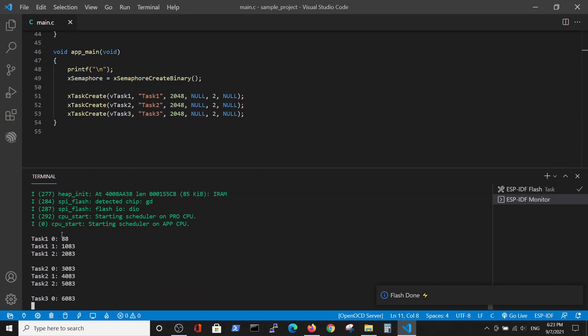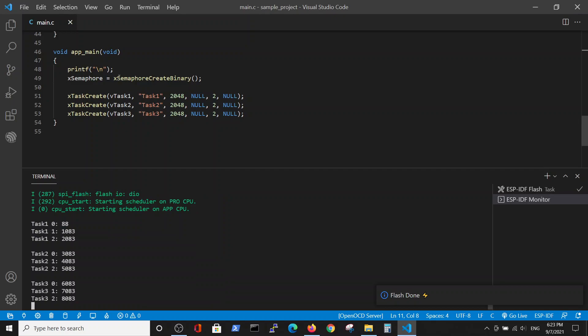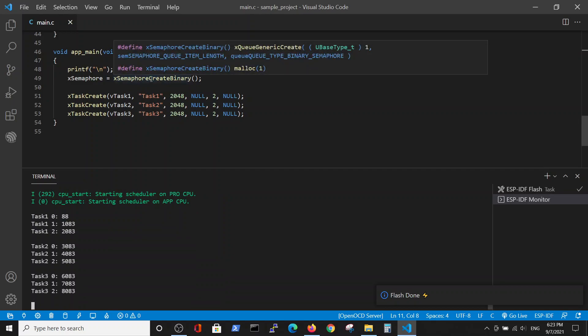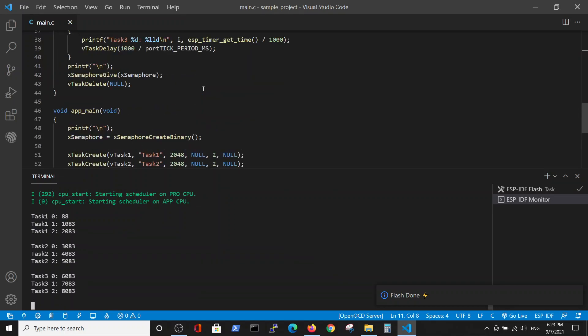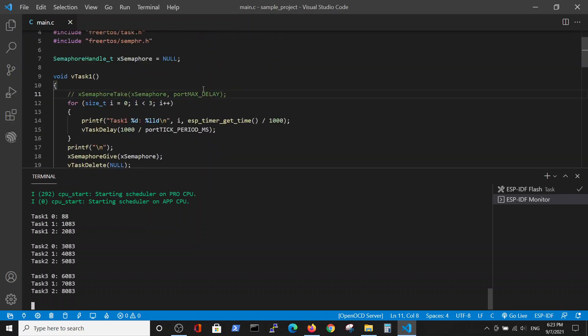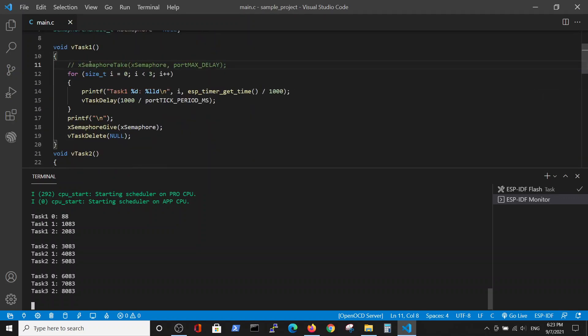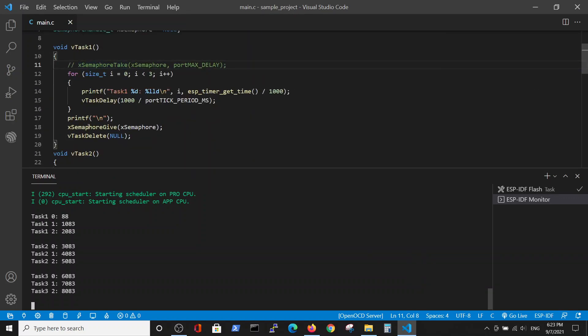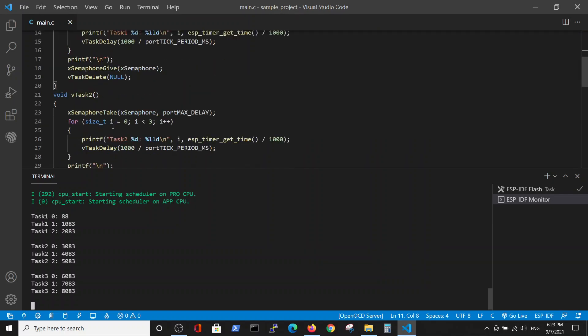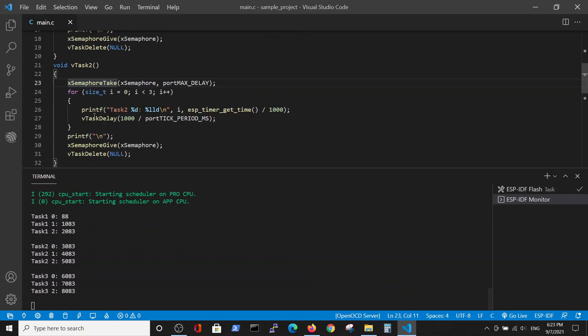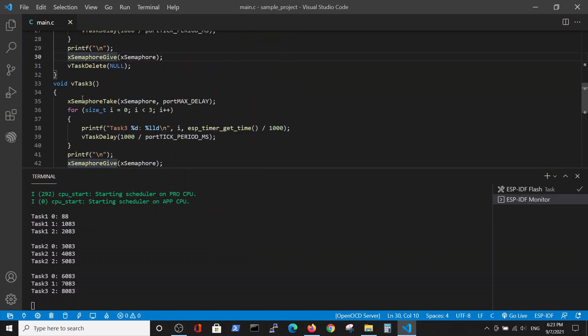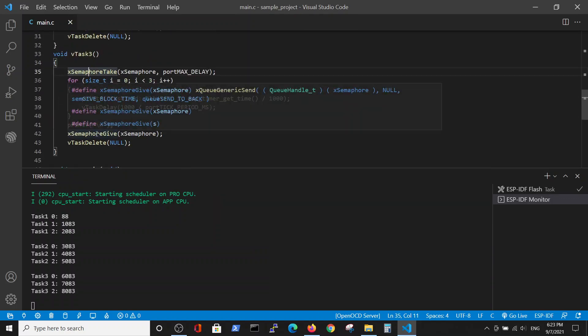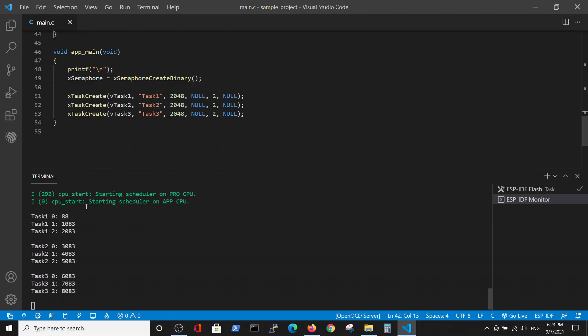The task one is started because it uses the take which was in the definition. The task one uses the take in the definition and releases the semaphore here. Then the task two takes the semaphore and releases it here. And then the task three takes the semaphore and releases it here. So we have the same result.